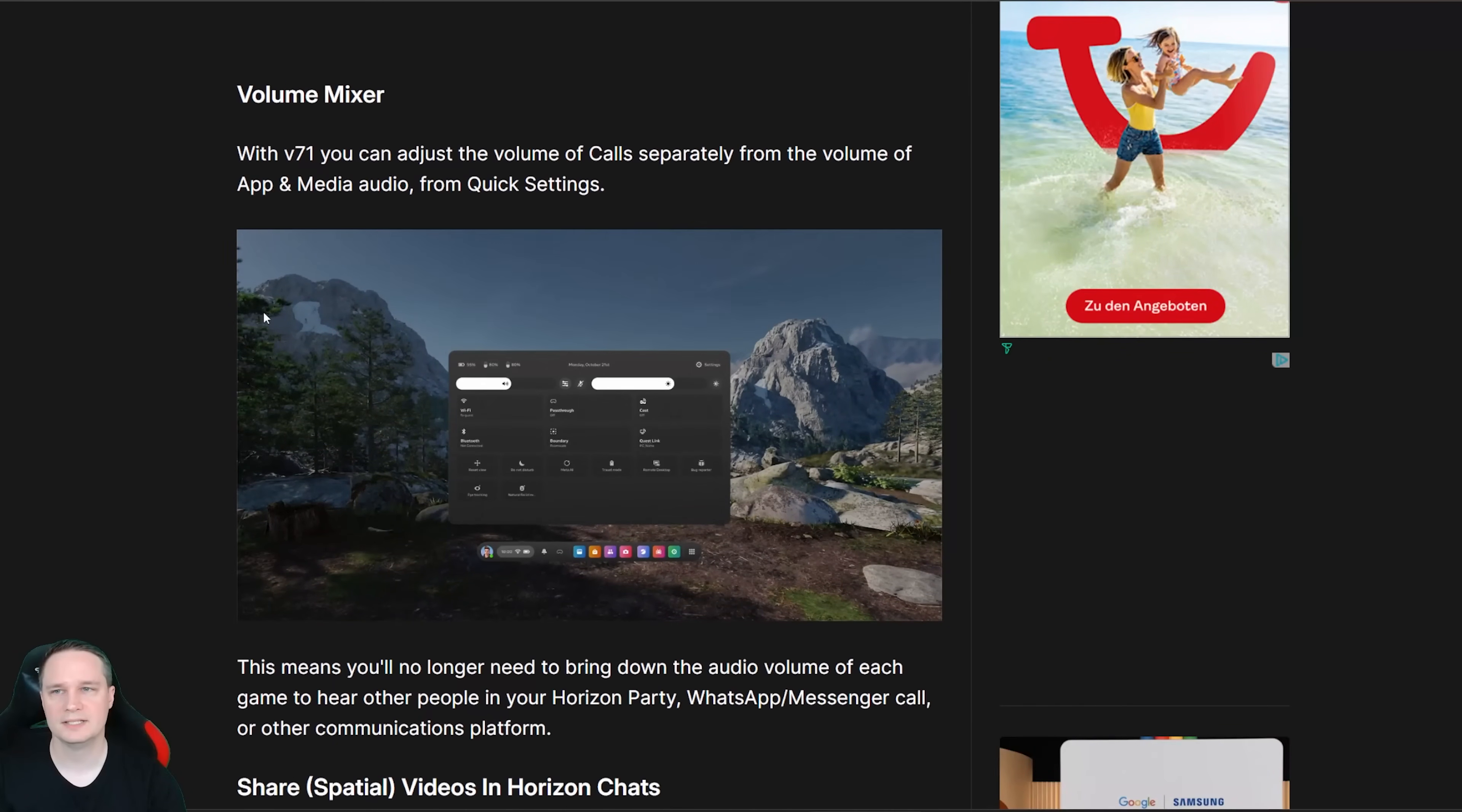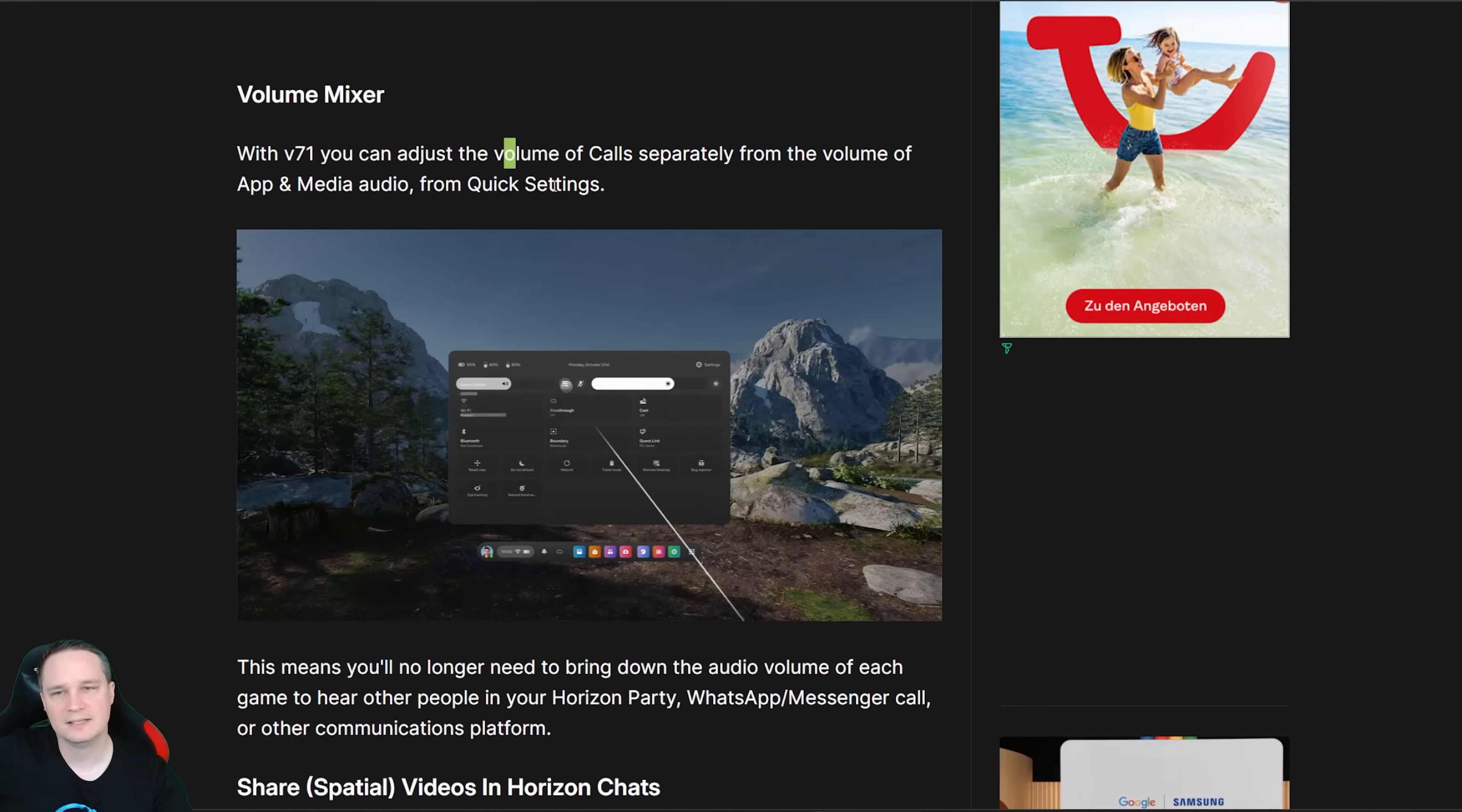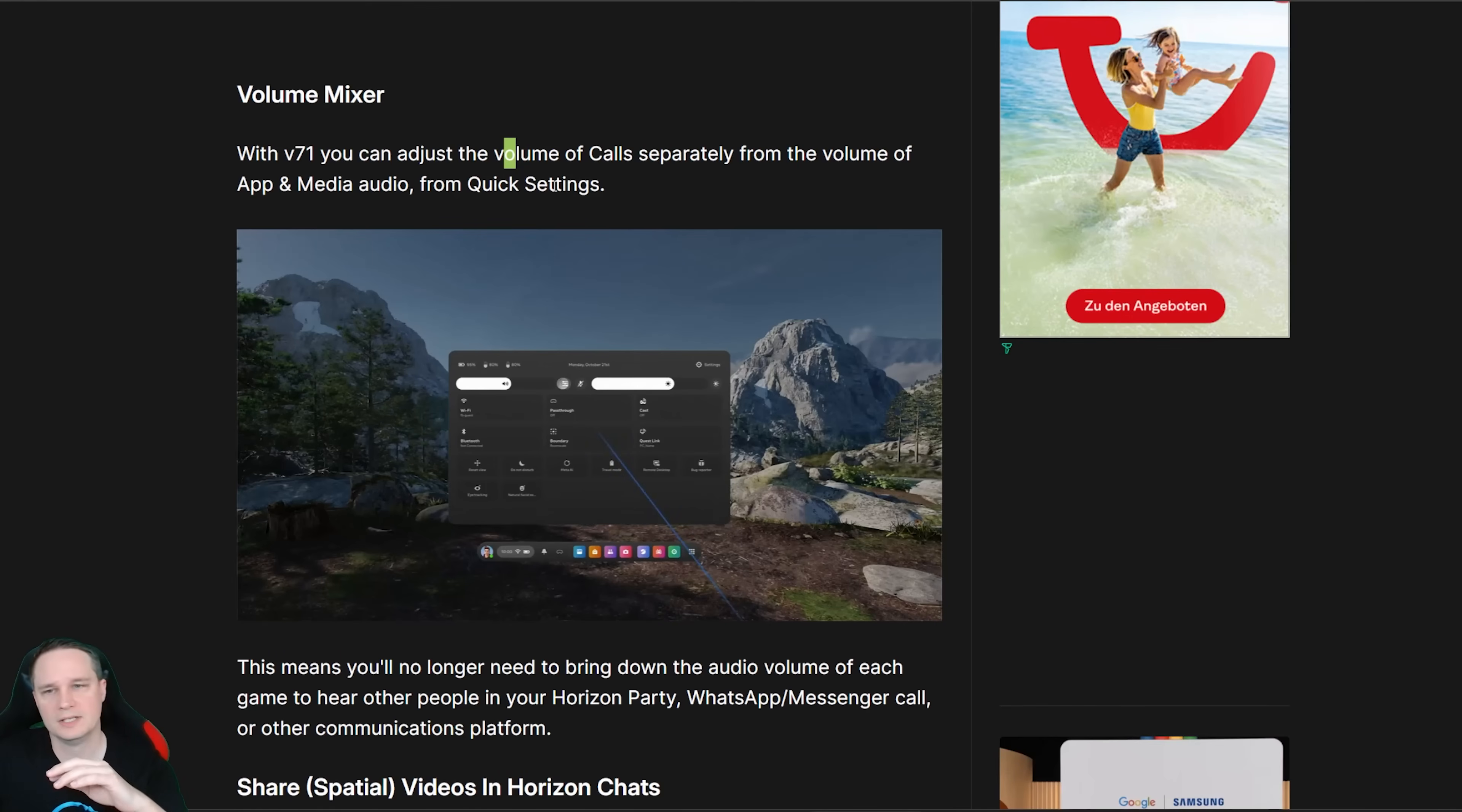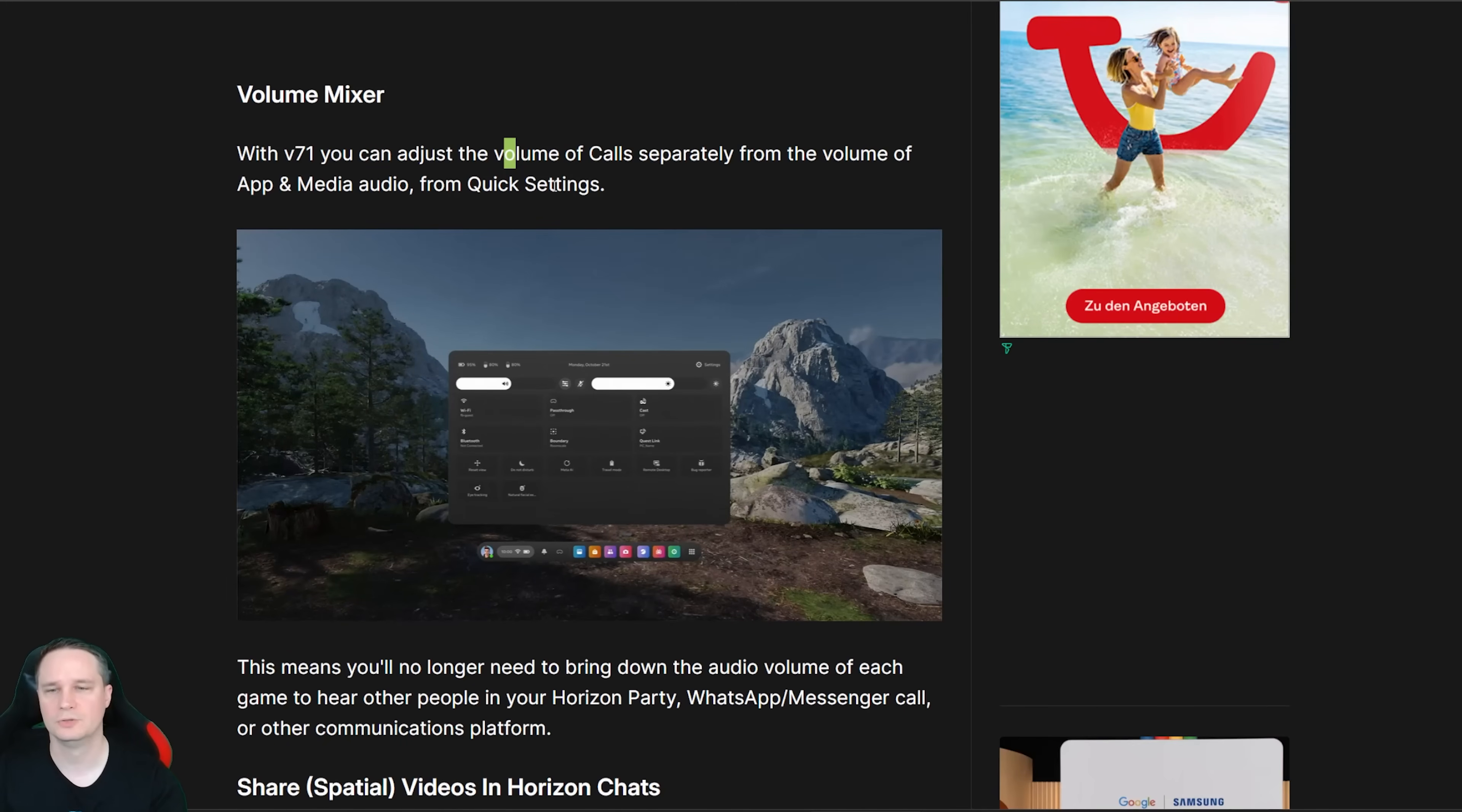The next one is we have a volume mixer. In the settings there is a small button for settings with the audio and then you can adjust the volume of for example your WhatsApp calls and your currently running app.